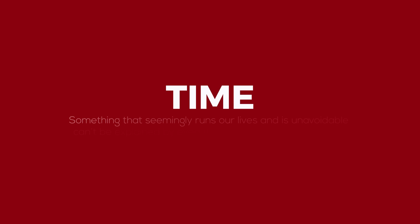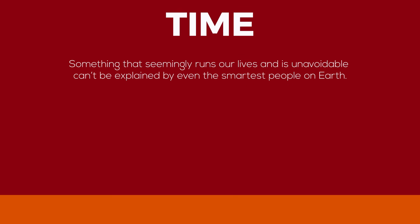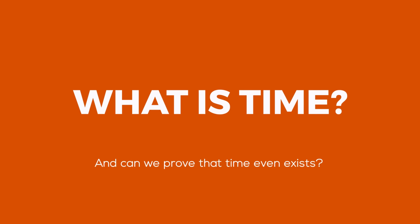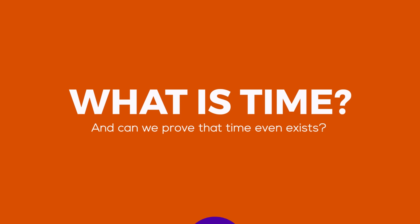Something that seemingly runs our lives and is unavoidable can't be explained by even the smartest people on earth. So what is time? And can we prove that time even exists?